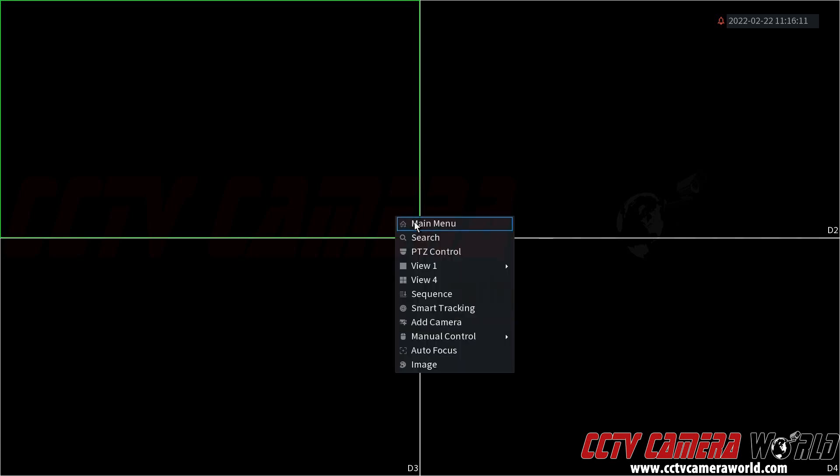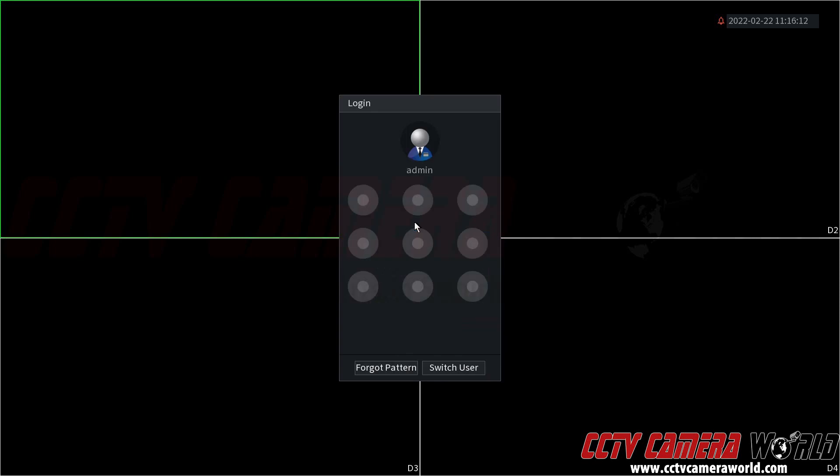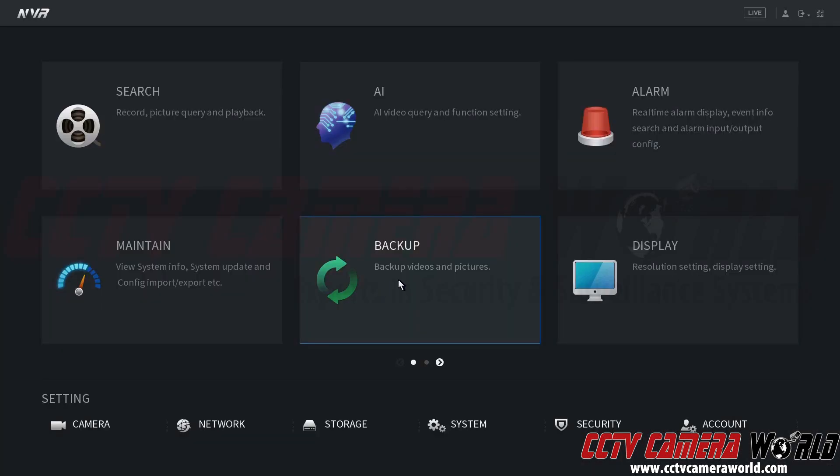First, I'm going to right click, click main menu. It's going to prompt me to log into my admin user. I'm going to use the default graphical password to log in.